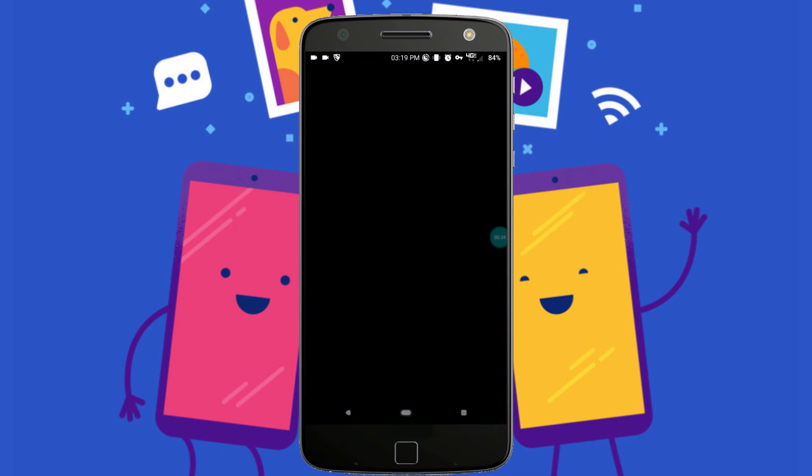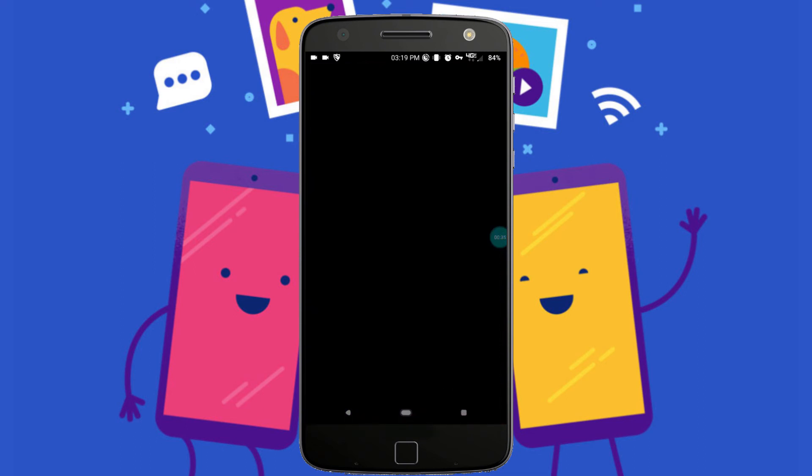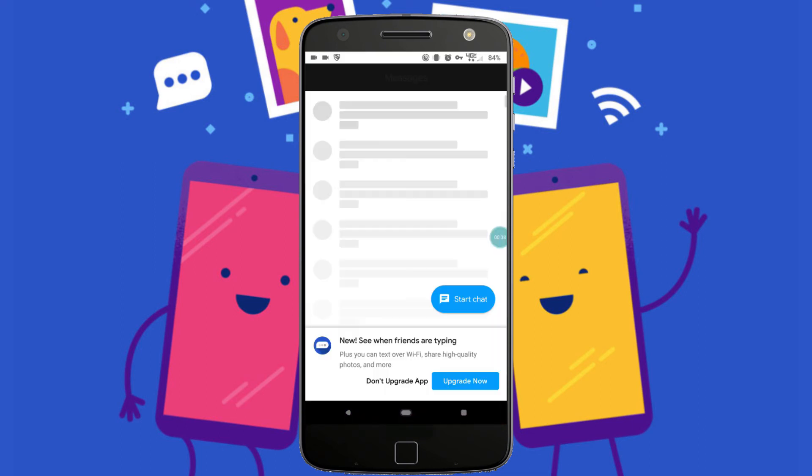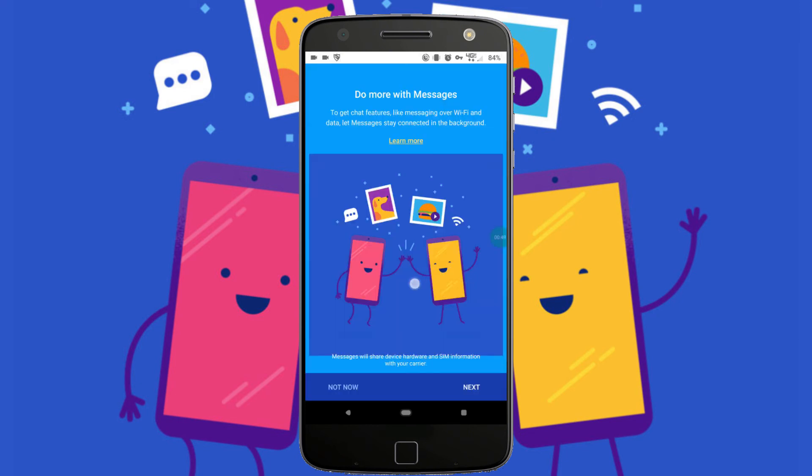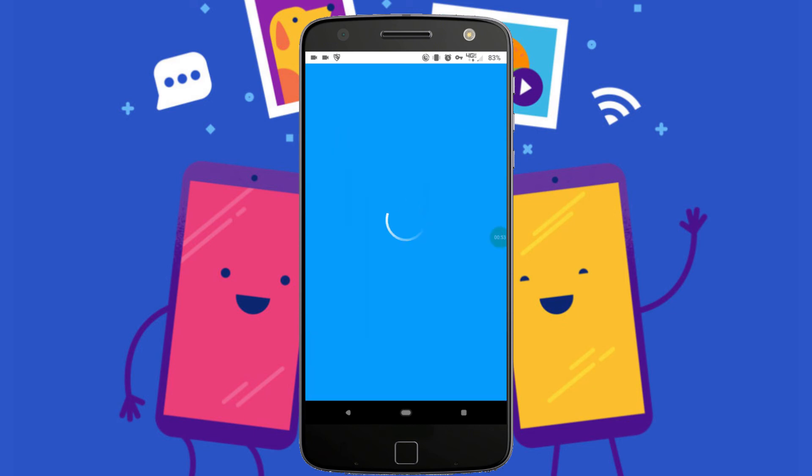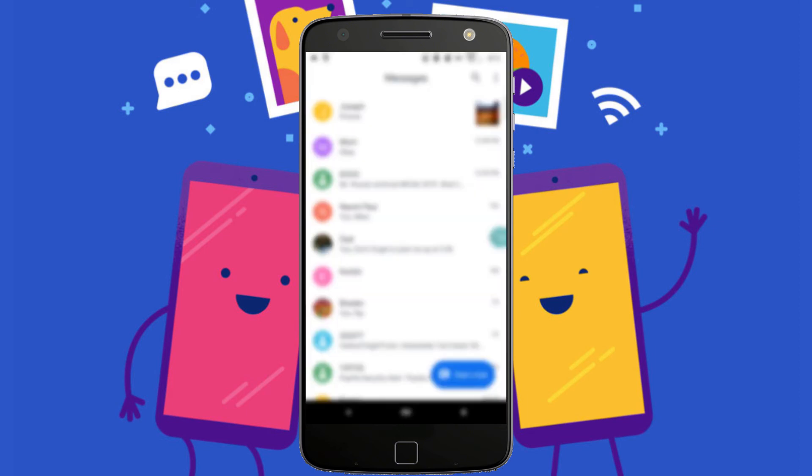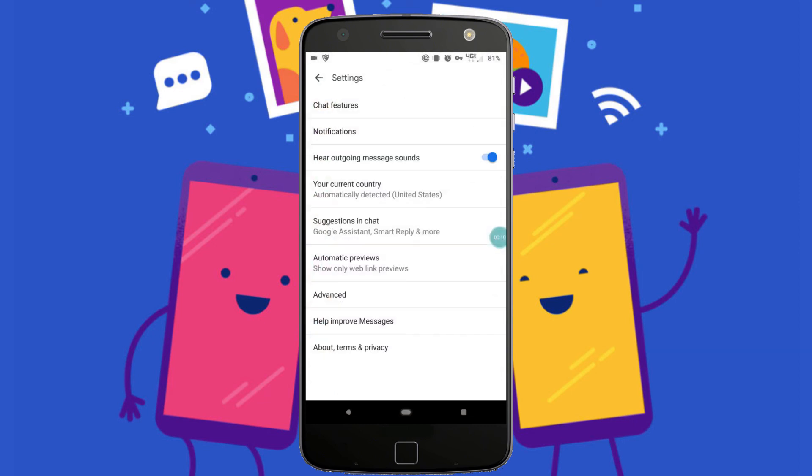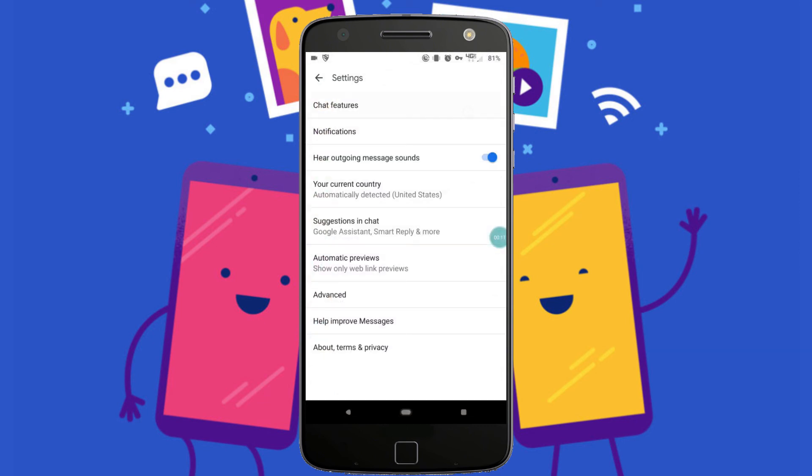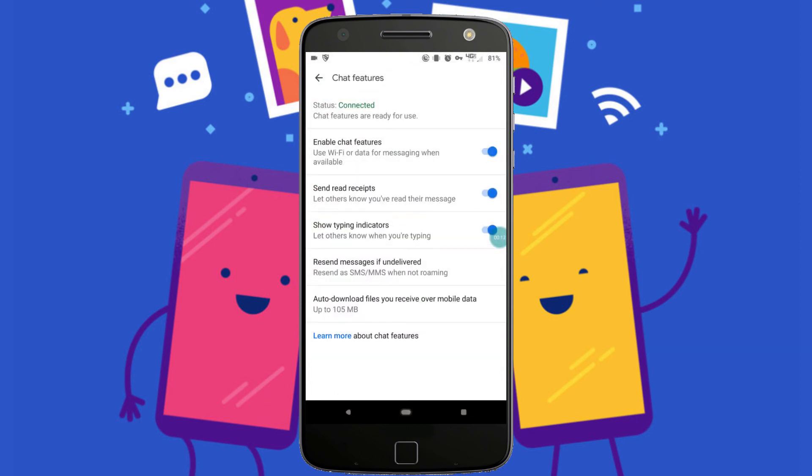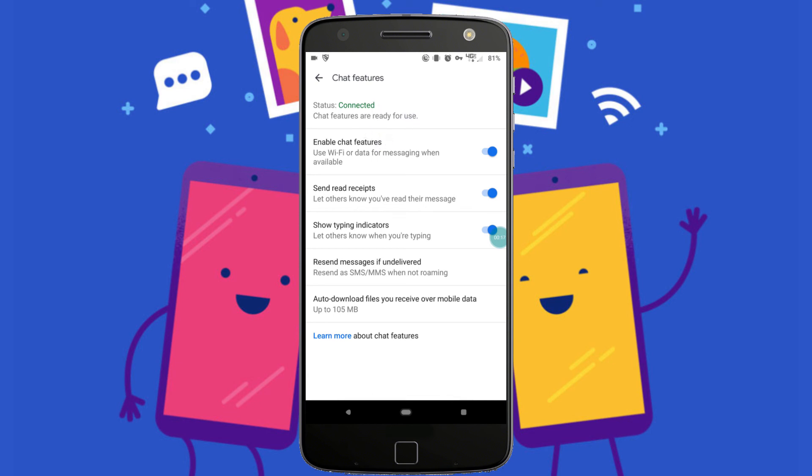When you first open it, it should say new, see when friends are typing, etc. You want to go ahead and hit that, tap Upgrade Now, and it'll say doing with Messages. My Messages looks a bit weird because my Substratum theme is messed up, but you just want to hit Next. This will take way shorter than it will for me - the check mark will just appear and then it'll be good to go. Once it's done with the verification process, we can check to see if it was successful. Go to Settings, Chat Features, and as you can see, it says it's connected and chat features are ready to use.